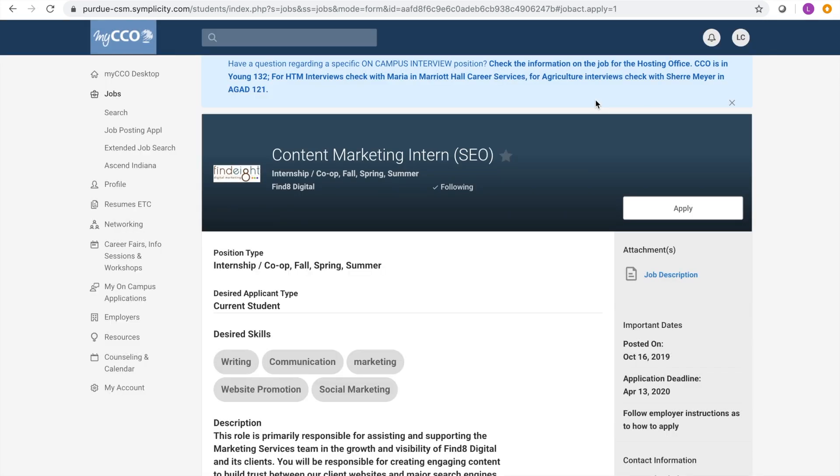It is a great idea to follow companies that you are interested in. By doing this, their latest job postings can be found directly on your dashboard. You can do that here.